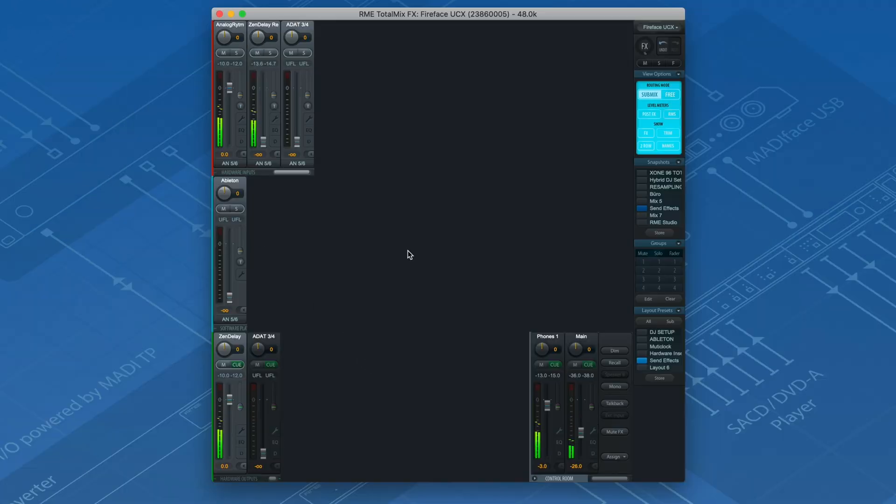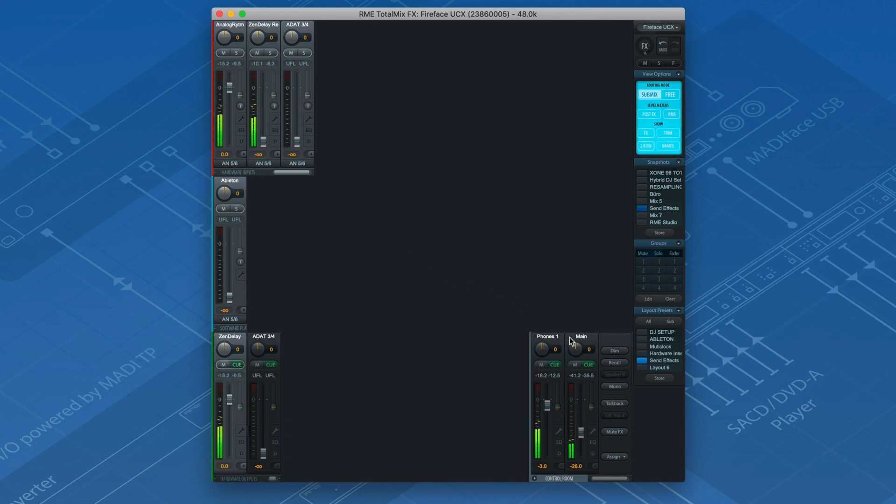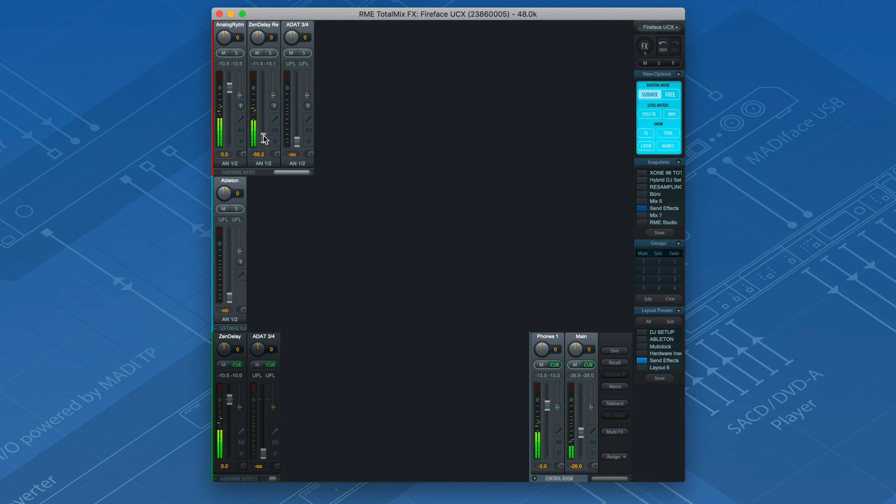In order to hear the processed signal on your headphones or speakers, go to your control room, select the respective Submix and turn up the return channel fader.